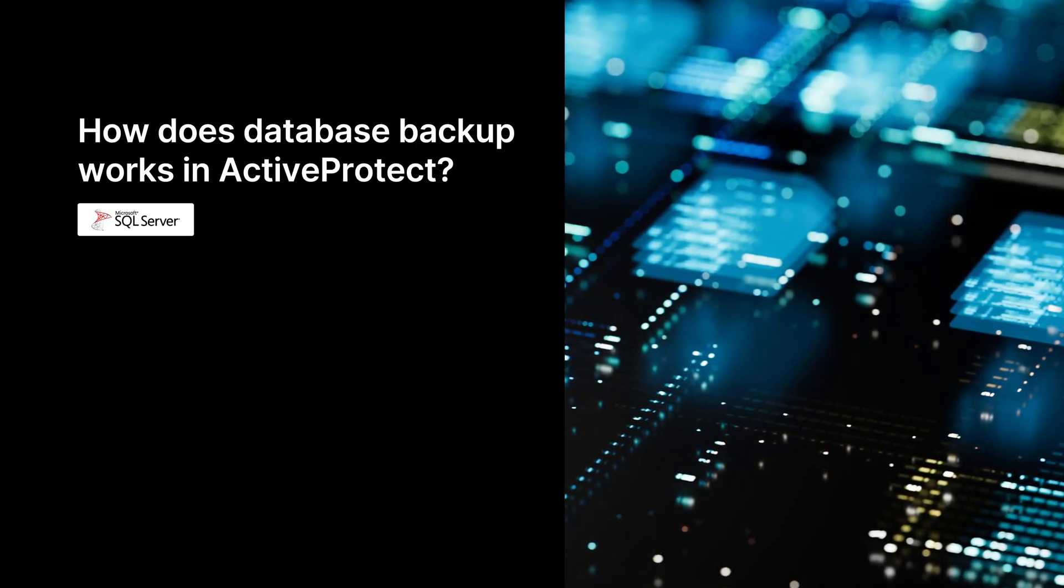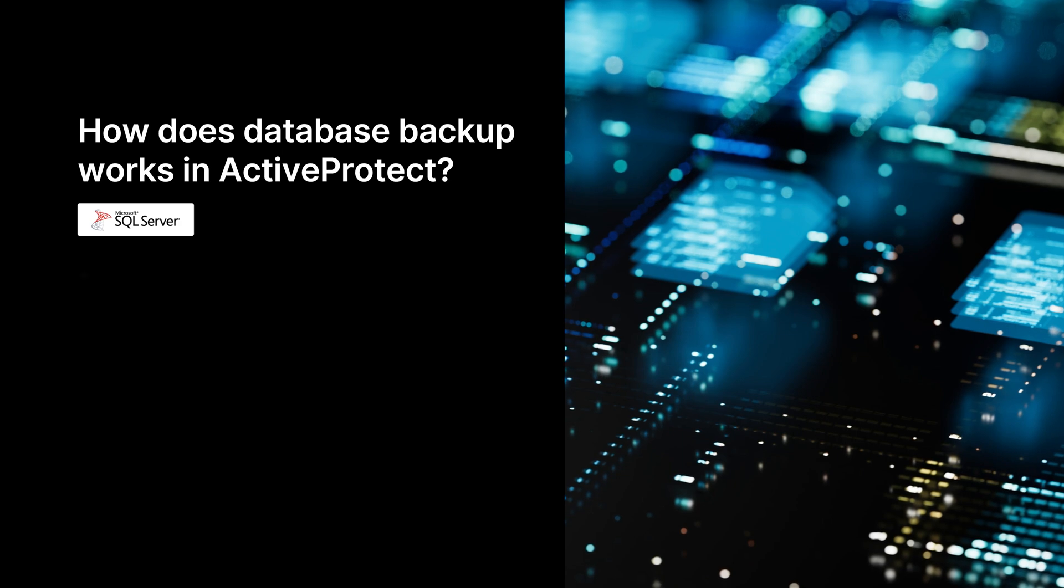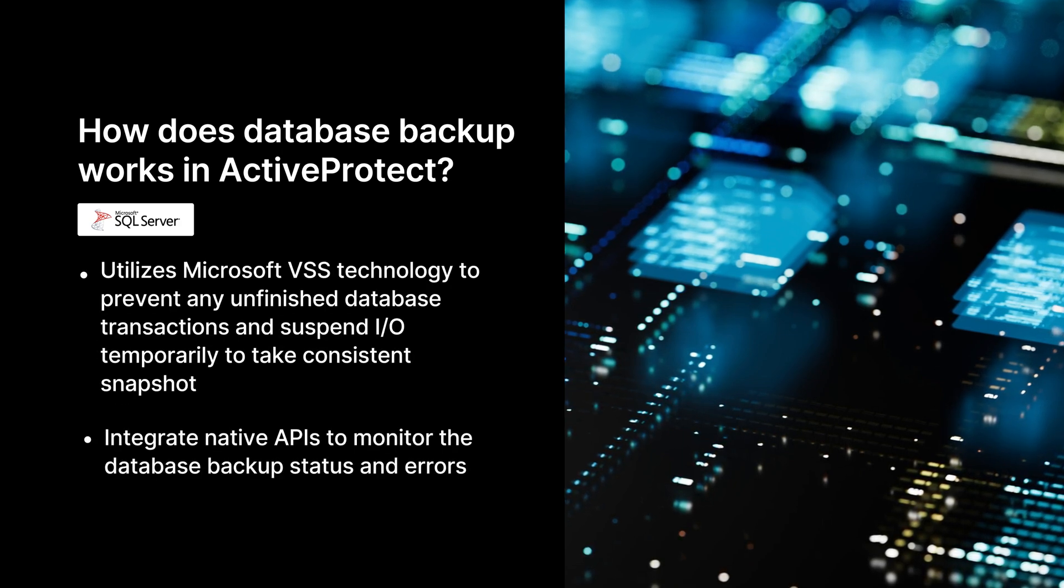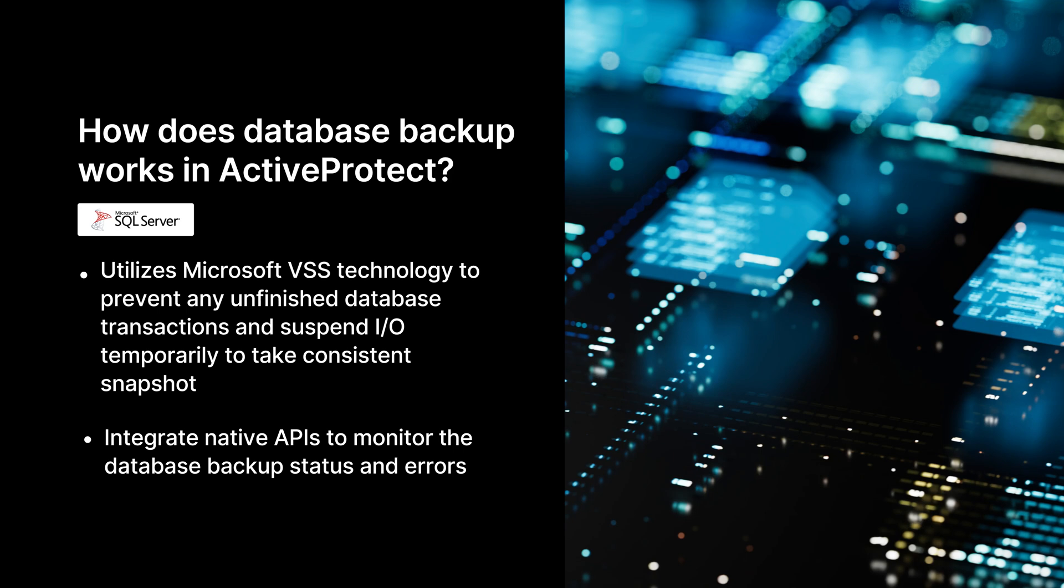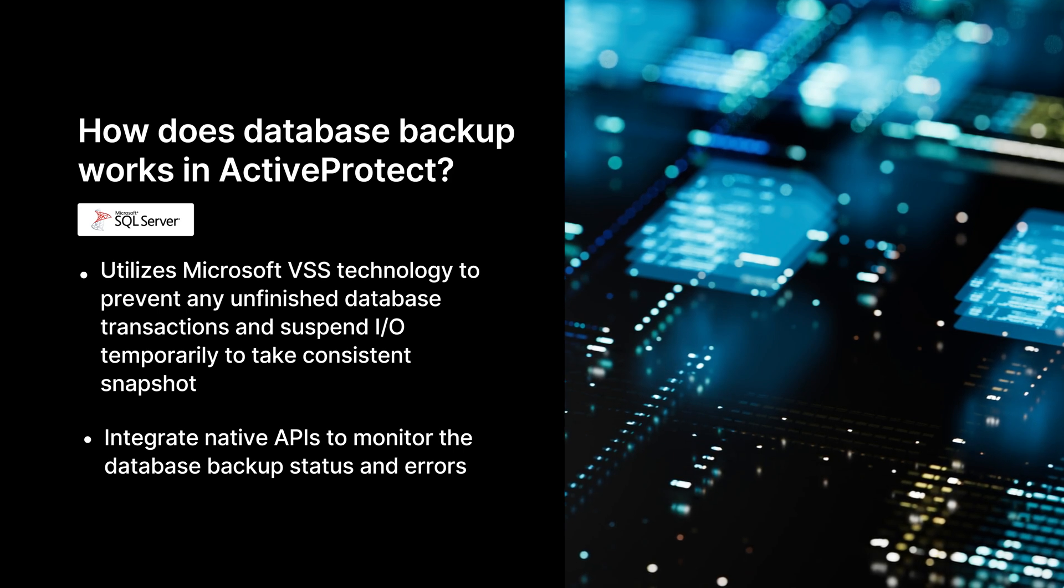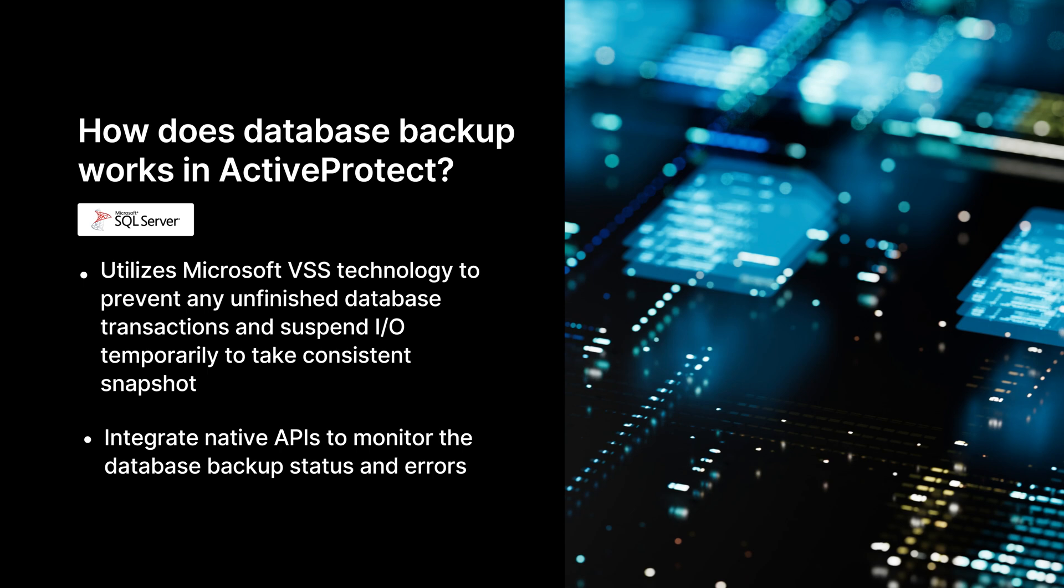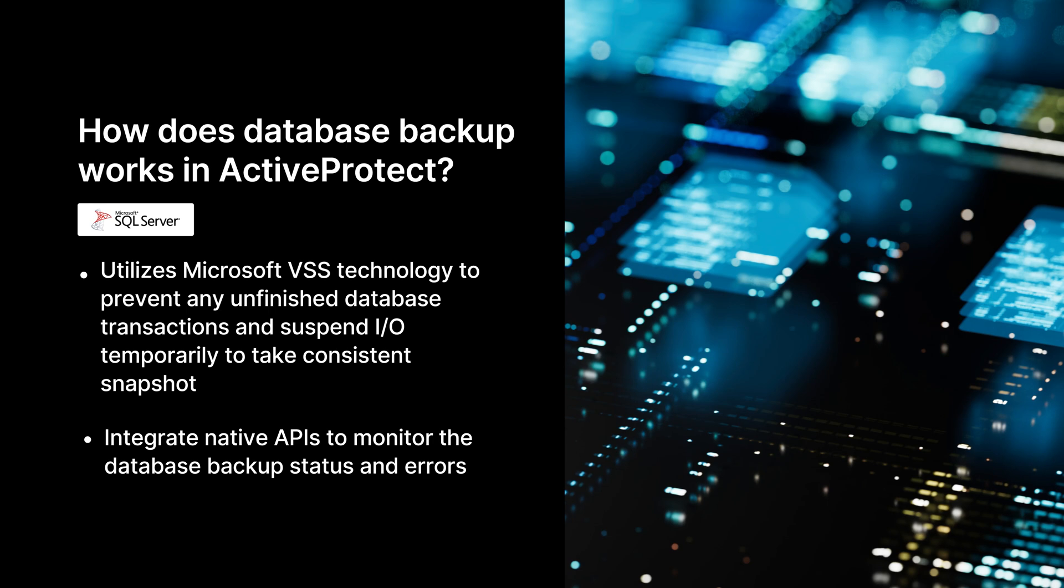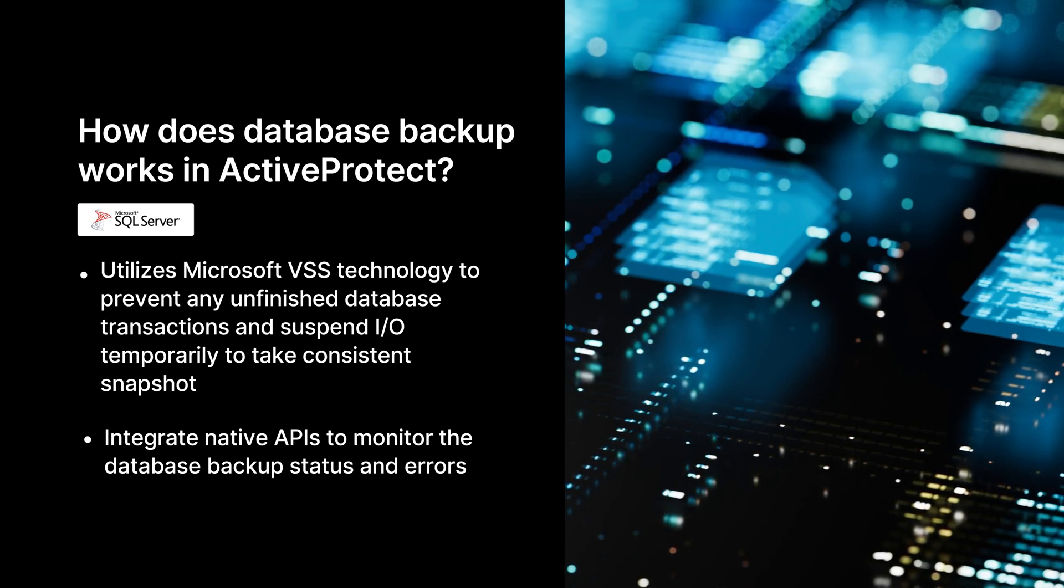Regarding the backup mechanism of databases by ActiveProtect, while the SQL Server remains operational, ActiveProtect utilizes Microsoft's volume shadow copy service, VSS technology. During snapshot creation, VSS ensures that no incomplete transactions occur and temporarily halts write operations to the database. This approach guarantees that every backup is both complete and consistent.